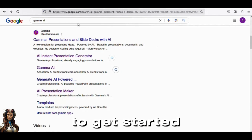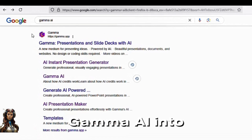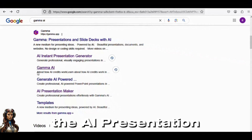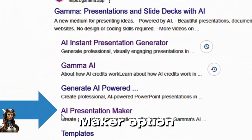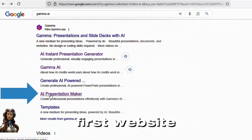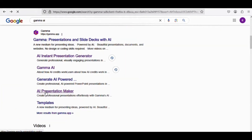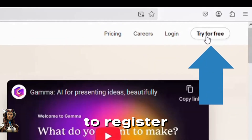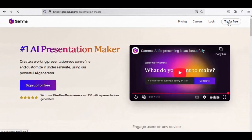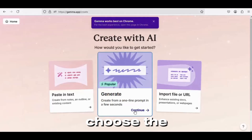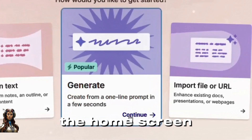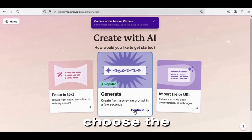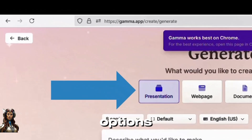To get started, simply type Gamma AI into your browser and choose the AI presentation maker option. This is the first website we will examine. Select the Try for Free button to register for a free account. Choose the Generate menu from the home screen.